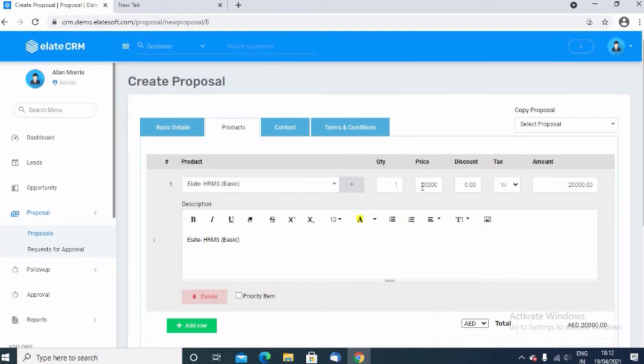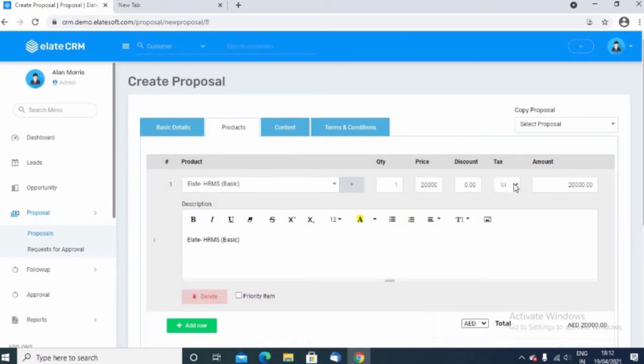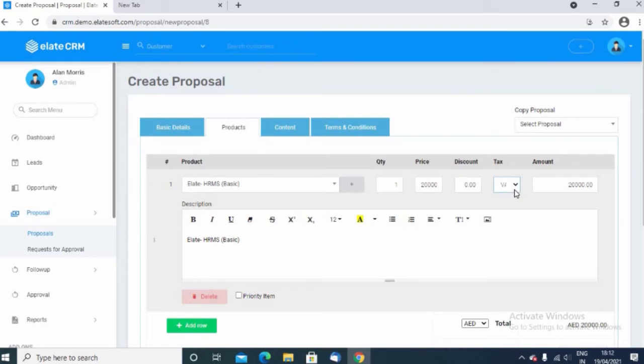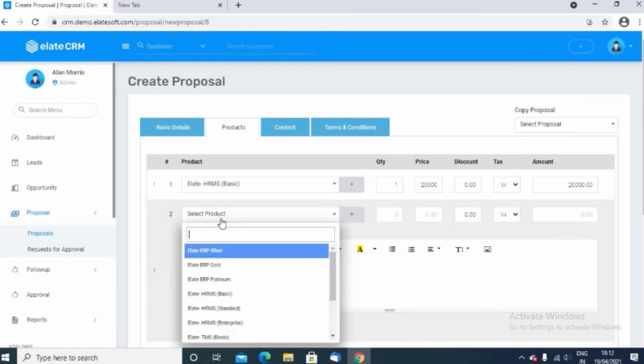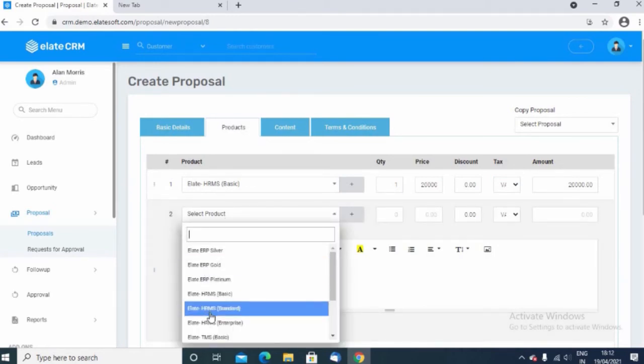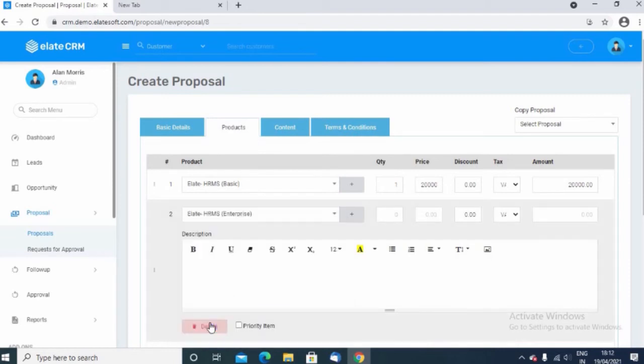Choose the product and enter quantity, the price, and discount if any provided. Also you can choose the tax amount. Choose the percentage of tax and it will automatically calculate the percentage of VAT for the particular item. Click add row to add a new item. Choose product again and enter all the necessary information.